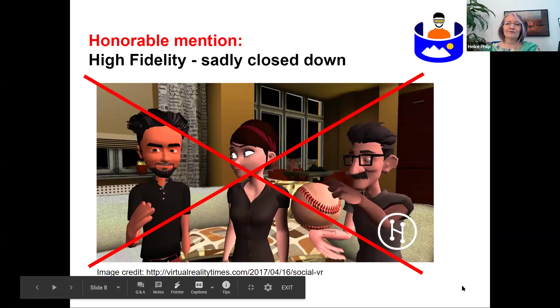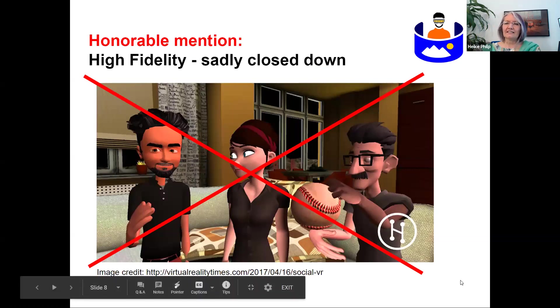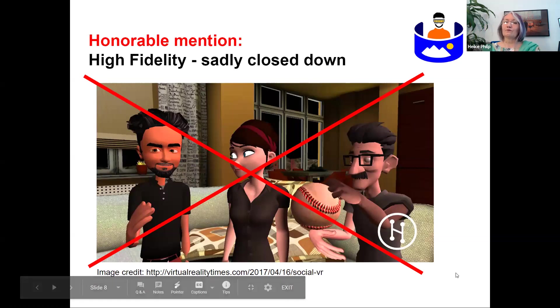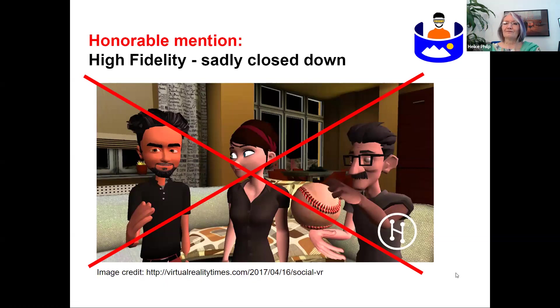We looked at 19 solutions in total, but intensively we looked at 13. The other five we wanted to look at but weren't able to for certain reasons, and this is why they ended up at the top of the list.